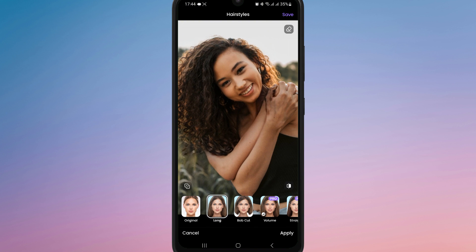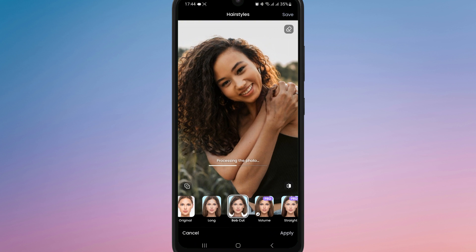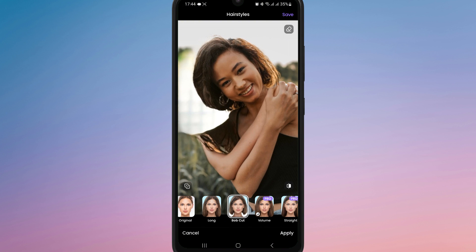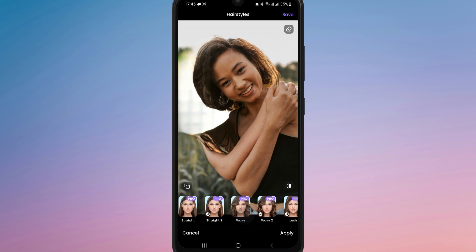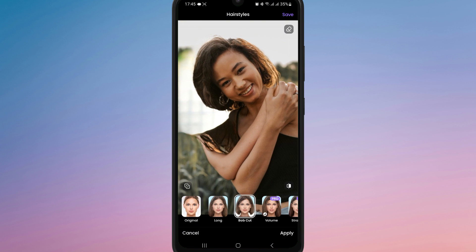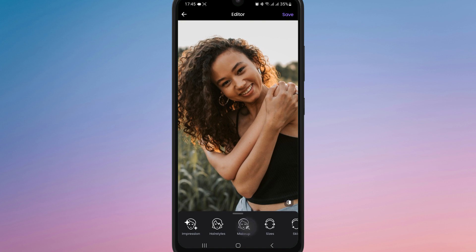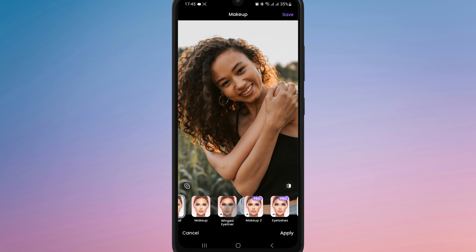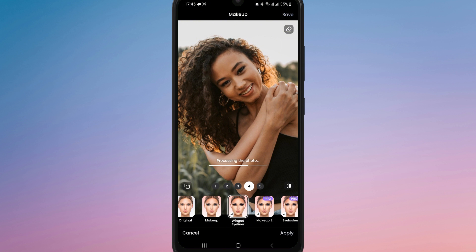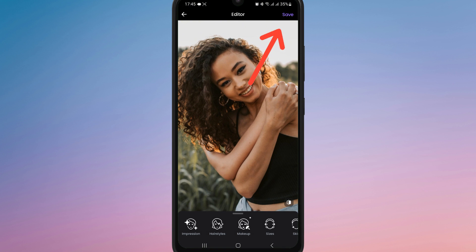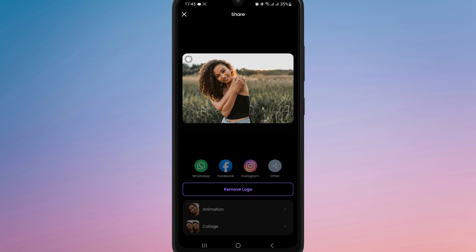Some features are free while others have a pro icon. Those require a subscription. However, you can still enjoy many effects without signing in. Once you are done editing, tap the save icon at the top right corner to save the photo. It will be stored directly in your gallery.